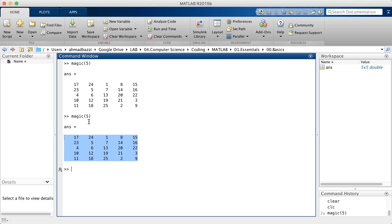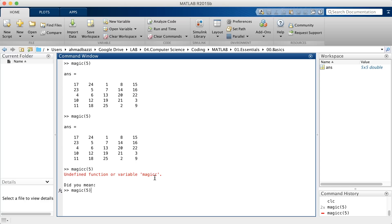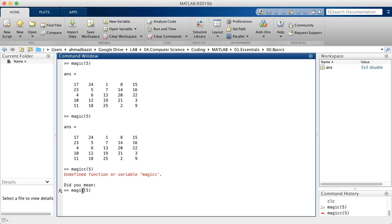It responded with this 5x5 matrix, which is the magic matrix according to MATLAB. Now, in case you enter something wrong, MATLAB's going to get angry. It's going to tell you, I don't have this function. Did you mean this function? So MATLAB is being really gentle and it's suggesting the correct functions. It happens a lot that we make mistakes and mistakenly enter an additional alphabet. So that's it for the command window.